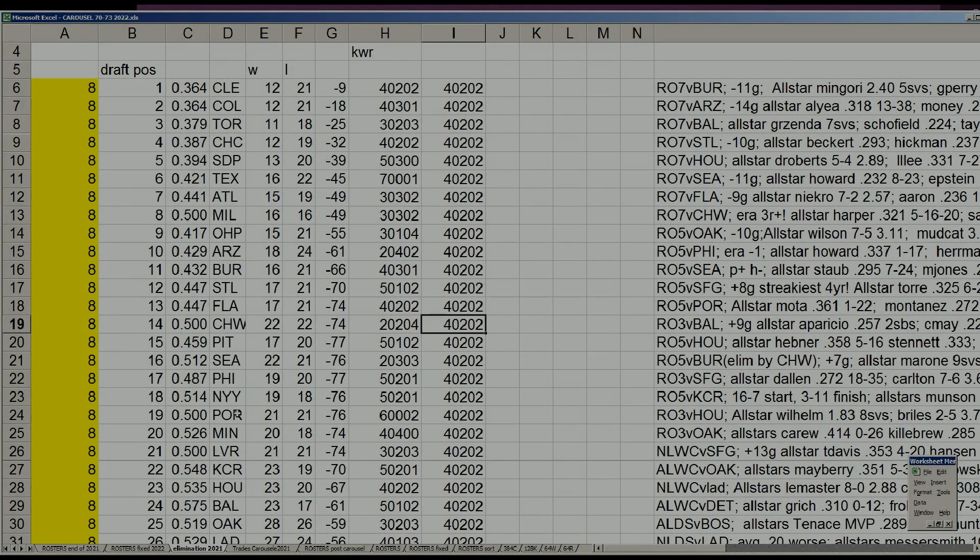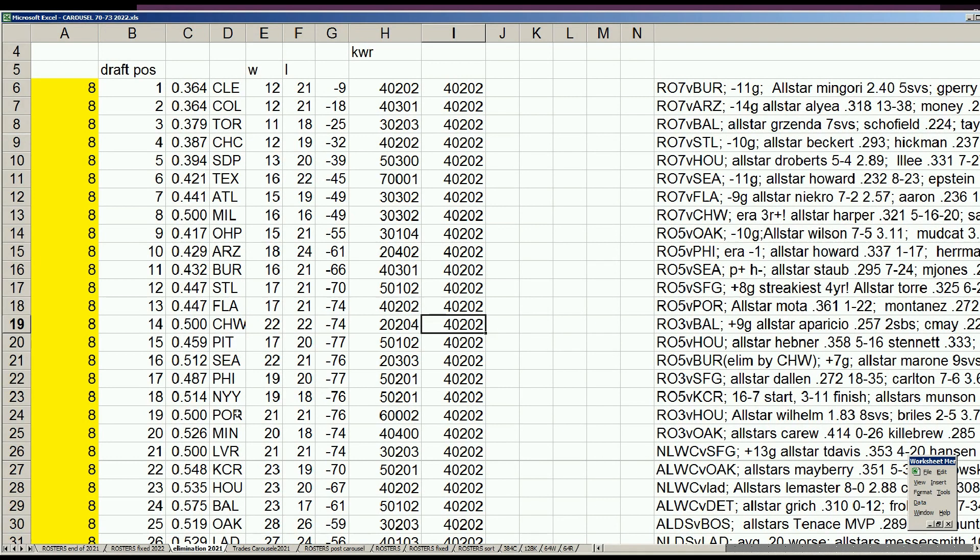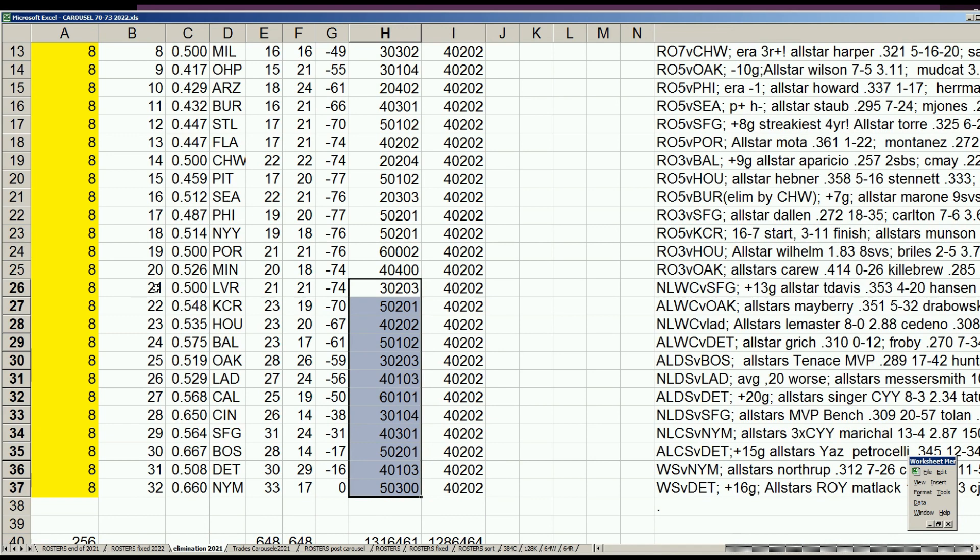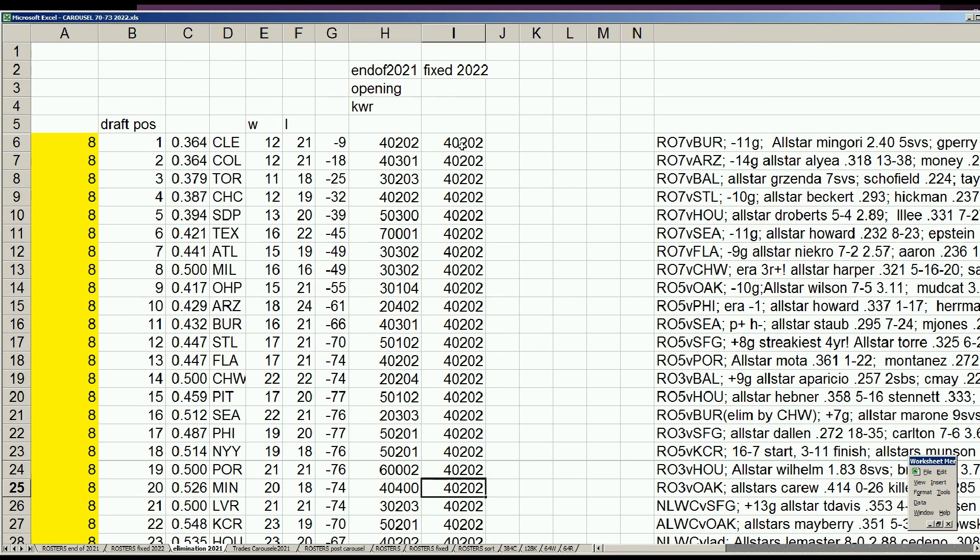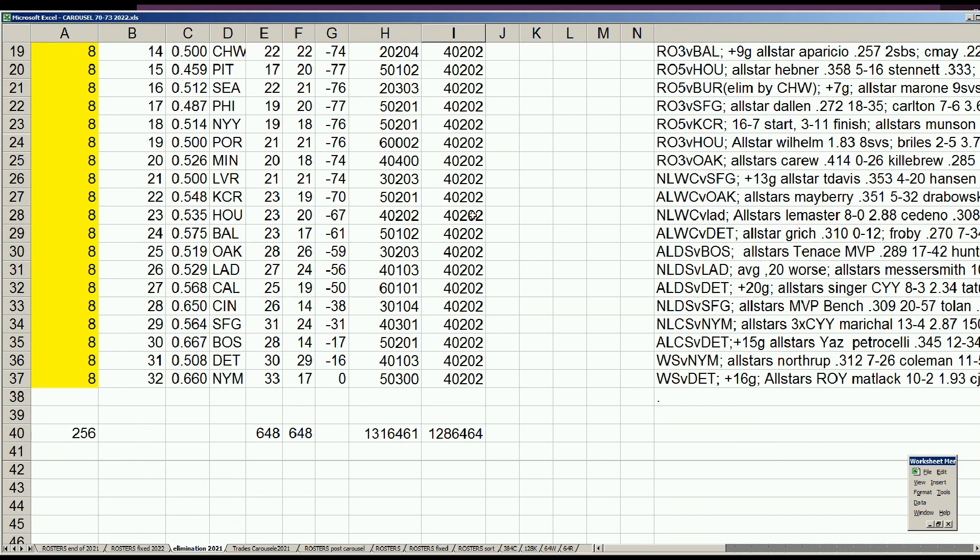Welcome back baseball fans to 1973 Keep-Waive-Retire Part 3. Where we left off last time, we had done two-thirds of the reconciliations for the teams, getting us towards the playoff teams. The teams picking 21st through 32nd in the draft, we have resolved all of that, completing the carousel, meaning every team has four keepers, two waivers, and two retires.